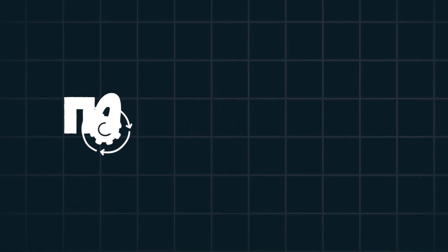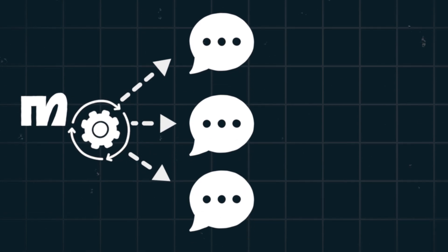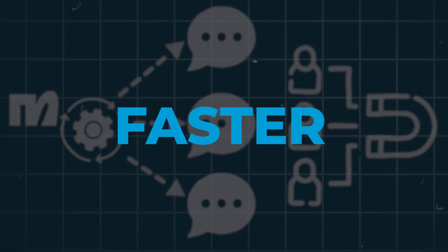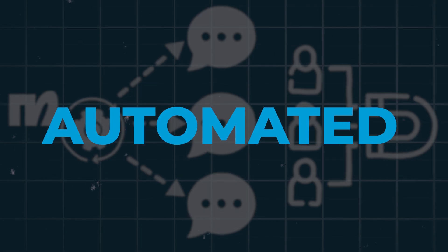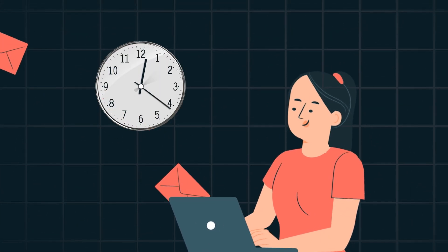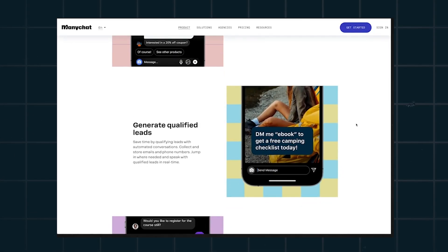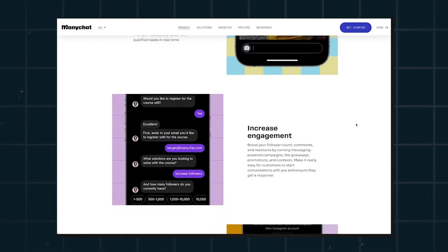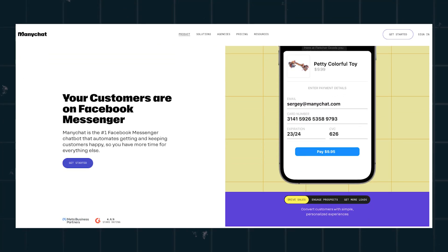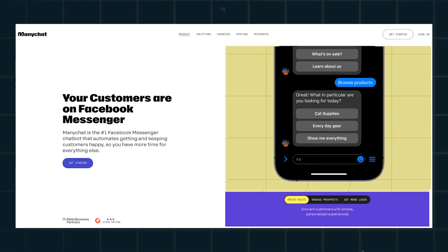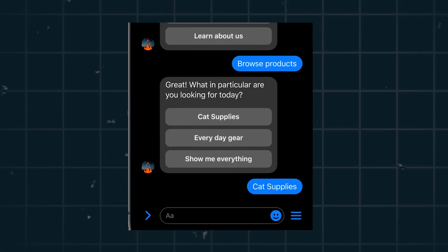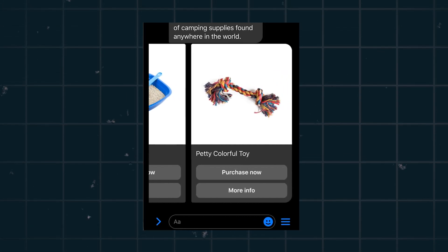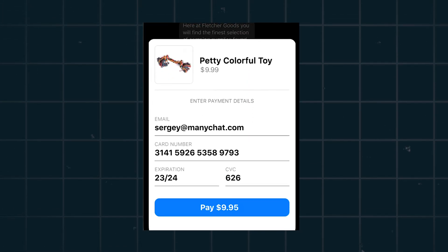ManyChat is a tool you can use to automate your messaging on social media to convert followers into leads and customers faster, and in less time because it's automated. You're not taking up hours and manpower to do what ManyChat can do in seconds, and it has free and paid plans available. ManyChat offers a few services, but today we are talking about their automated Facebook Messenger service — the number one Facebook Messenger chatbot that automates getting customers and keeping them happy.